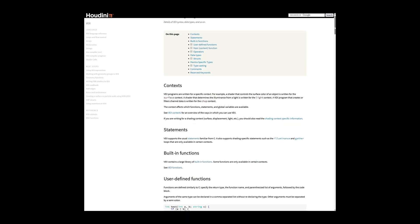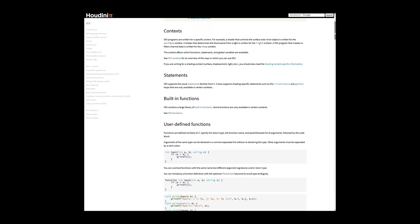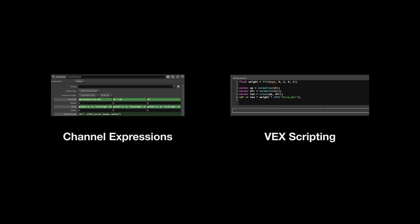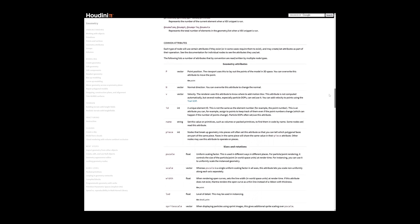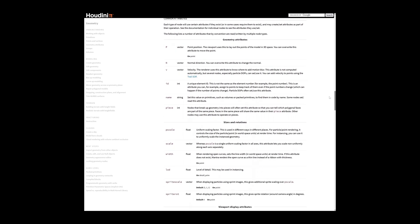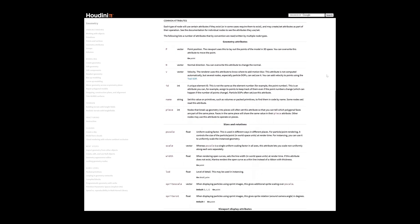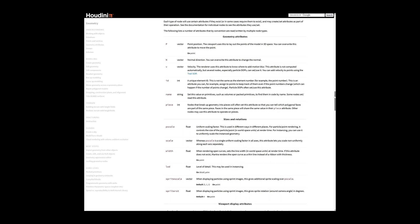I wanted to cover just a tiny little bit of VEX in this fundamental series for a couple reasons. First, just to simply highlight the difference between Houdini channel expressions and full-on VEX scripting. Second, I want to hammer home this concept of attributes, especially common attributes, and hopefully demystify them a bit for you, and see how you can just do things manually rather than having to rely solely on the dedicated nodes. Sometimes it's just a quicker and more flexible way to work.